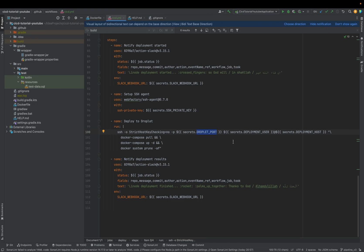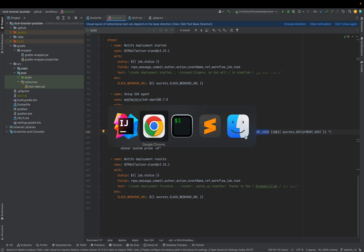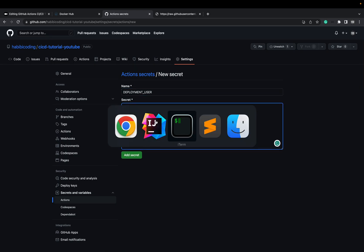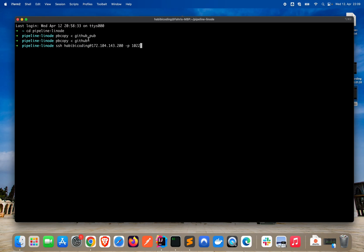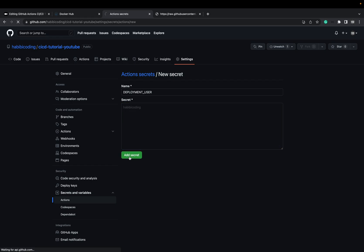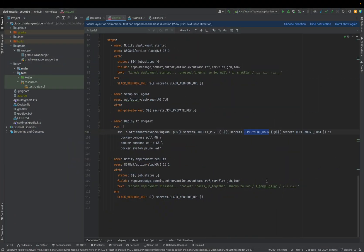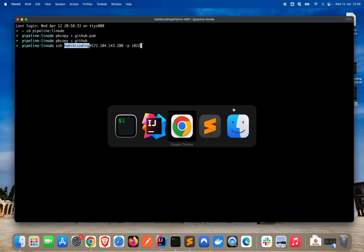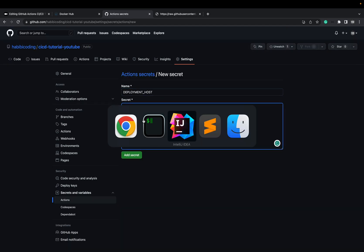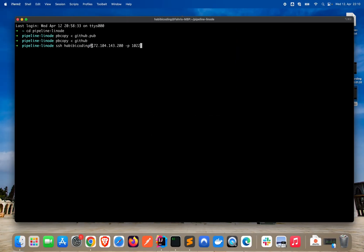After providing the port, it asks for the user, so we add a GitHub secret for the deployment user. New repository secret, name it 'USER', and the value is the username before the @ in your SSH command. Then we also need the host — add another secret called 'DEPLOYMENT_HOST' with the server's IP address.